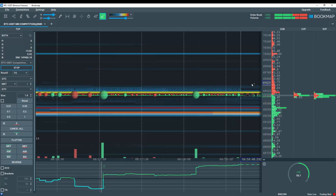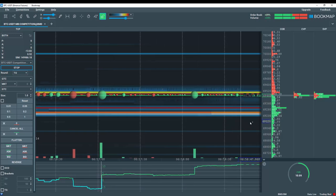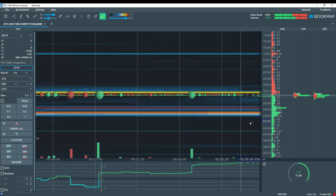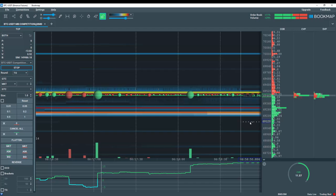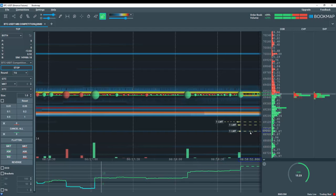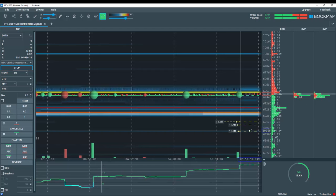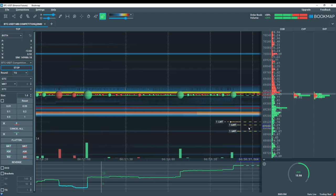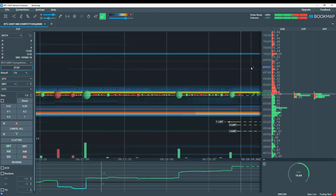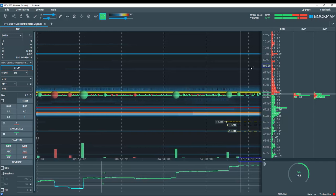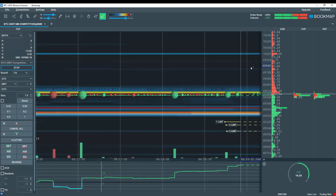To set limit buy orders, left click below current price. And you can see limit buy orders. If you want to set a market buy order, then you would left click above current price.